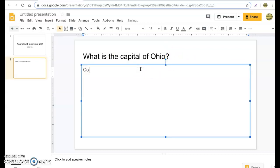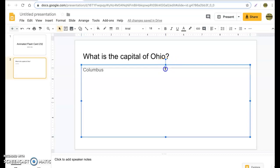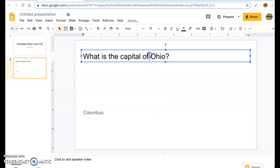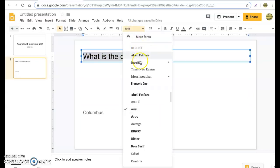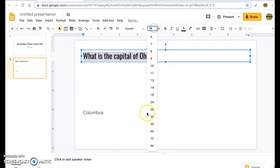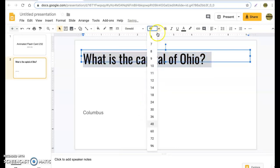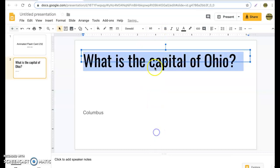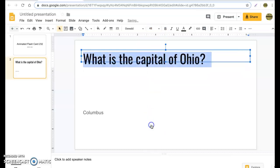So let's get started. 'What is the capital of Ohio?' — and I want to put my answer: Columbus. Now I want to make sure the text box on the bottom is smaller, so I'll go ahead and shrink it to about half. Next, I want to increase the font — 48 is normally pretty good, but sometimes you go 60, 72, or 90 depending on the text and how much you have.